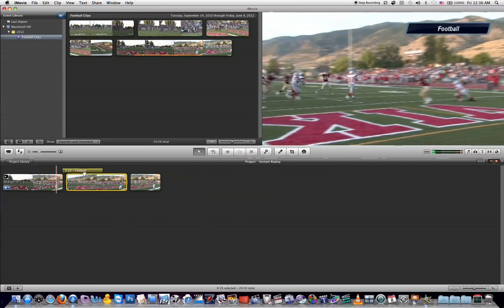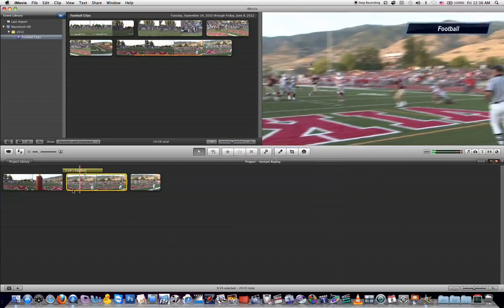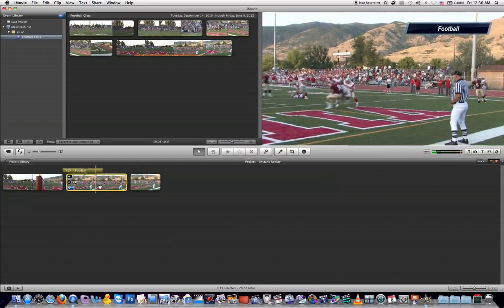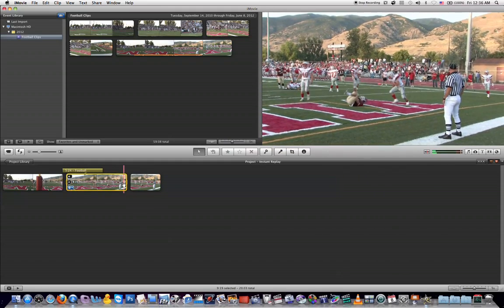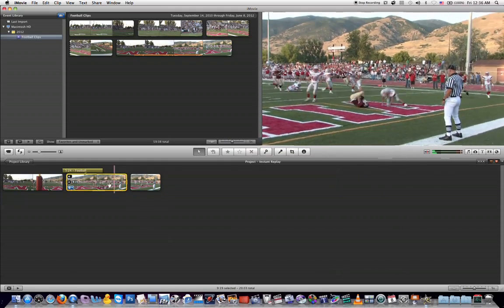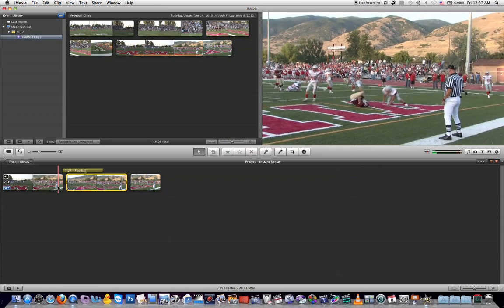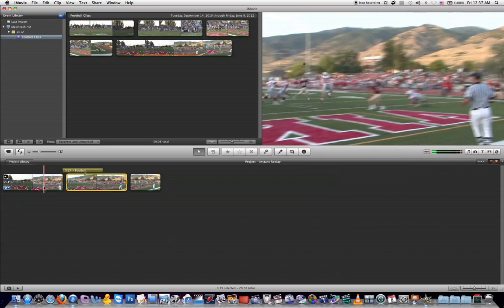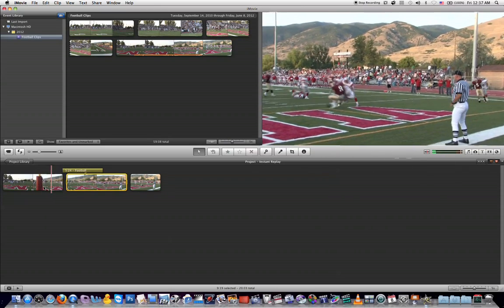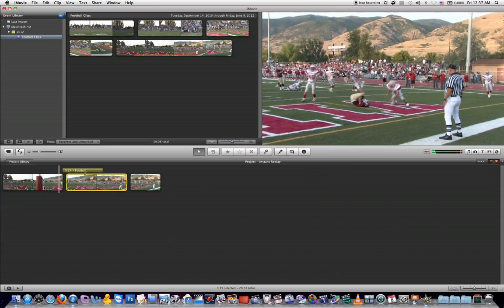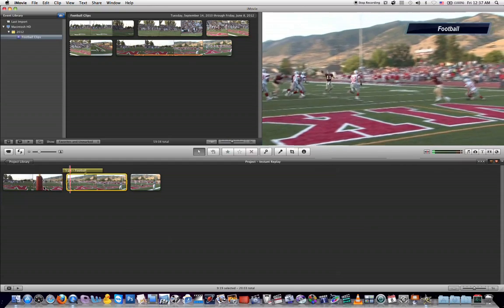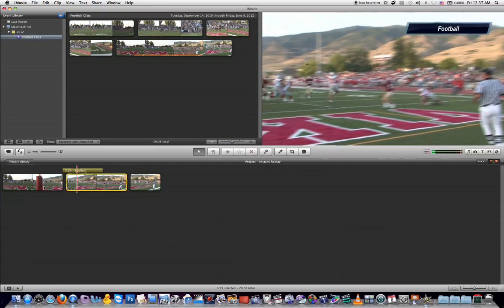And if you hit done, you'll see now down here in your project timeline that it's actually extended your instant replay part of this clip because it's now playing back at 30%. And so if we play it back, you'll now get to see it at 30%.